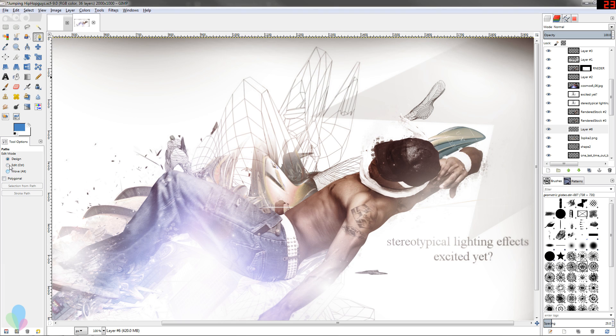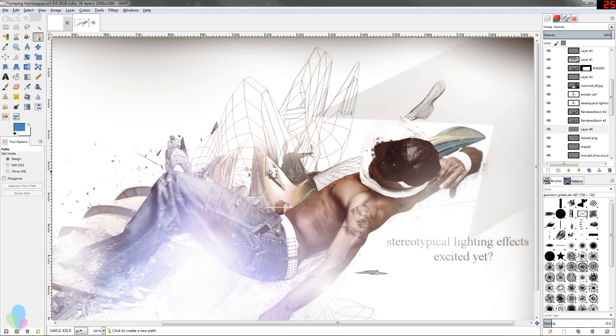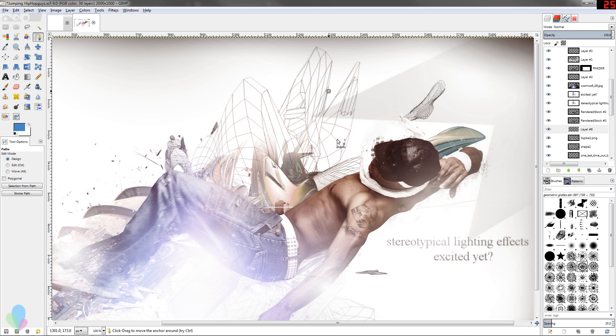You can see on the left here you've got three different modes - these are basically different ways you can manipulate the paths that you've laid down. The first thing you're gonna want to do is just place an anchor point, so click on the document anywhere.